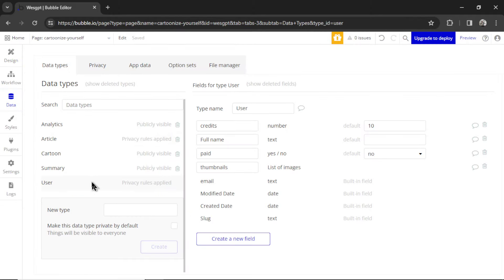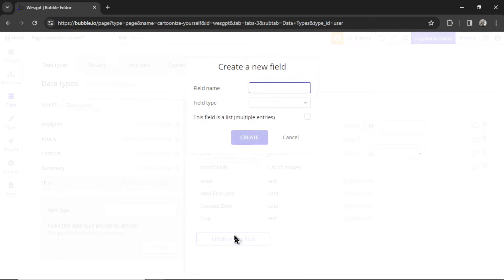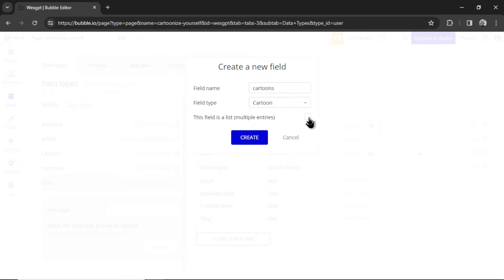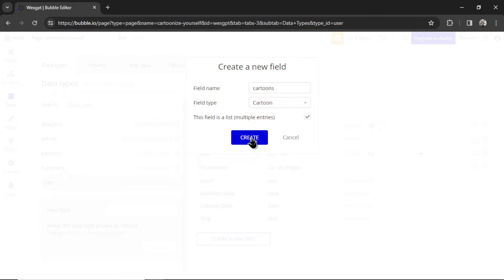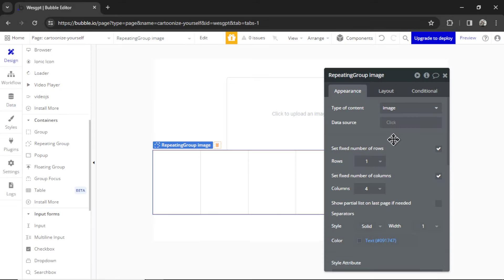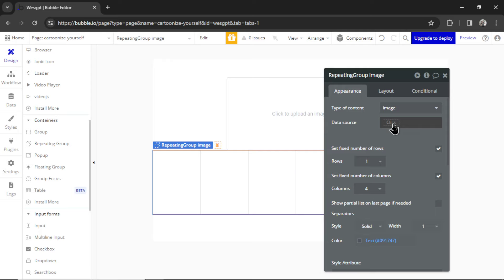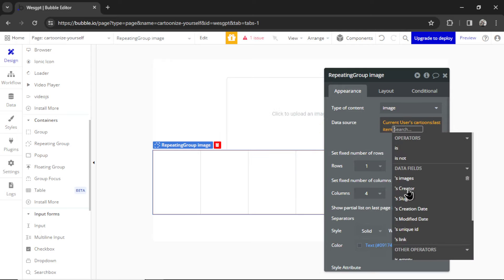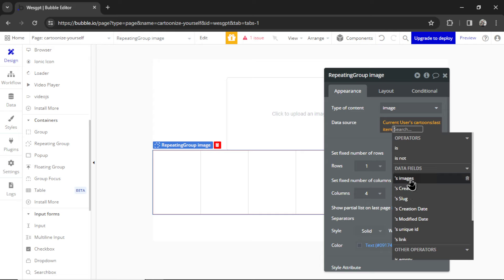For the data source, I'm going to go back into Data. Let's go to the User Data type. I'm going to create a new field. Let's call this Cartoons. The field type is going to be Cartoon, and then it's going to be a list. So each user will be able to run this custom GPT multiple times and then save their results to their profile. Let's hit Create. I'm going to go back into Design. And now for the data source, I can go Current Users, Cartoons, Last Item, Images.